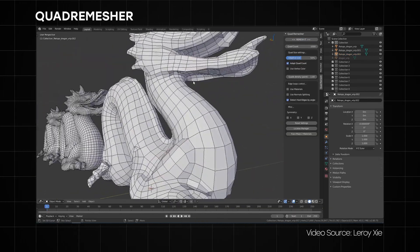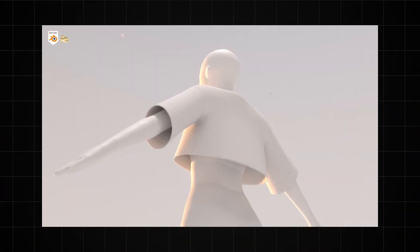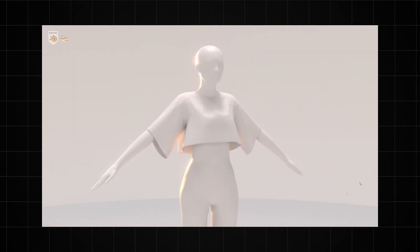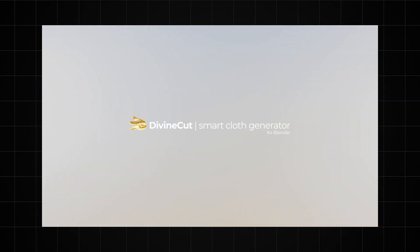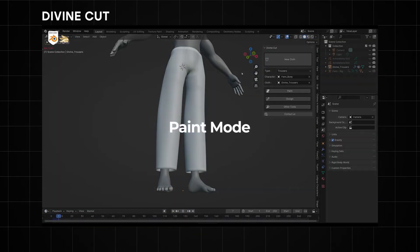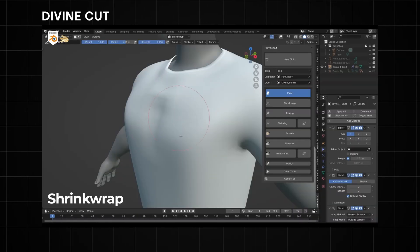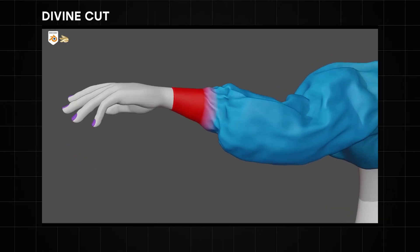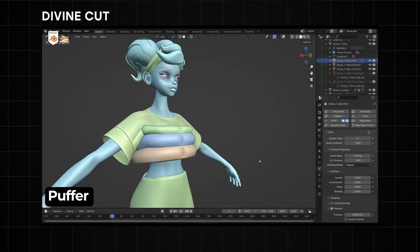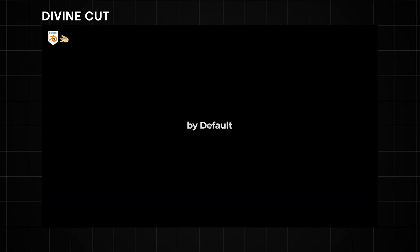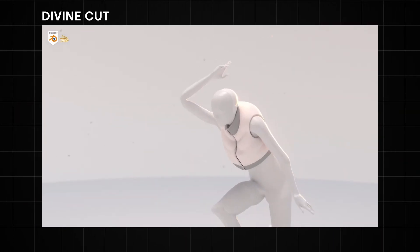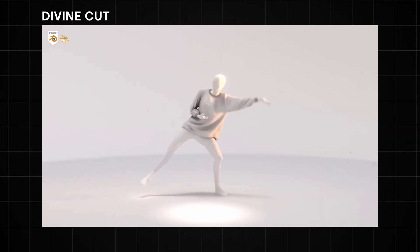Moving on to add-ons for clothes — there are lots of them out there, but my personal recommendation would be the Divine Quartz add-on. This is a smart cloth generator that gives you the option of creating complex clothing very easily with just a few clicks. You can get as detailed as possible for most clothing types. One thing I really like about it is how accessible it makes cloth simulation in Blender — all the cloth physics and collision settings are already dialed in, so once you're done creating your clothes you can simulate them immediately.